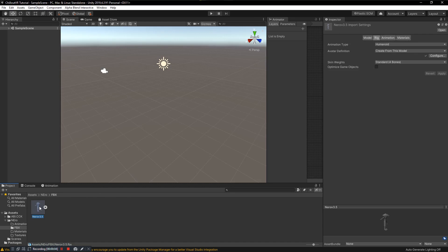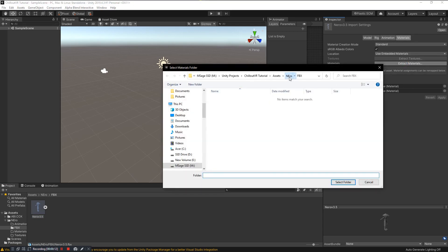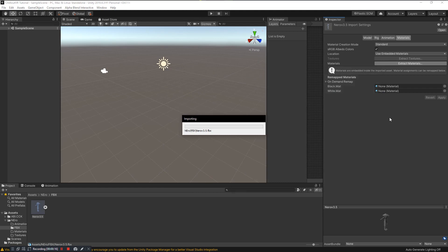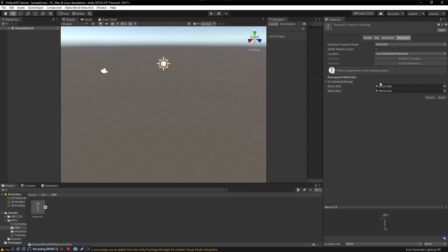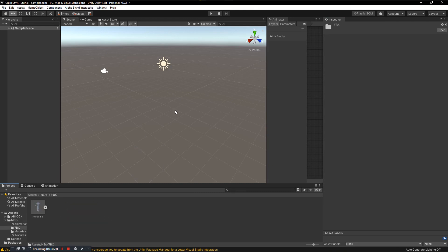Now we need to extract our materials. With the FBX still selected in the Project tab, click on Materials and then click on Extract Materials. We only have two materials here — black and white. Click on the Materials folder that you made earlier, select it, and now the materials should be in that folder. Now we want to actually start making our avatar ready for CVR.